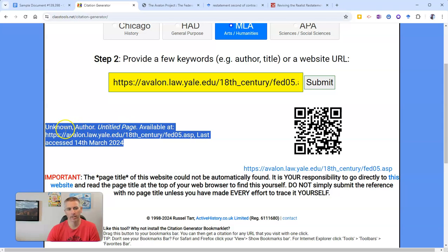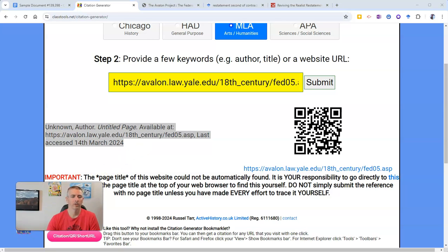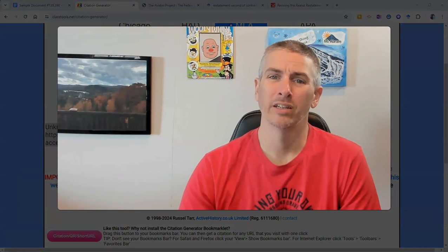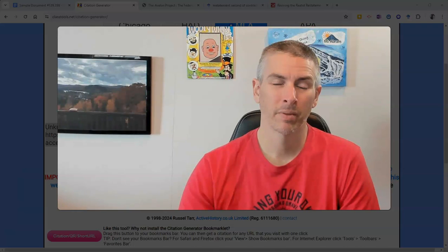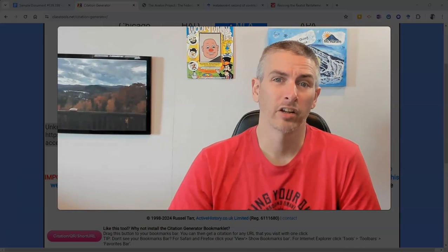I'm obviously going to have to edit this because it doesn't have the page title — I'll adjust some of that information before I put it into my works cited page. So that's a short overview of how you can cite your sources in Google Documents. As always, for more things like this, please subscribe to my YouTube channel.